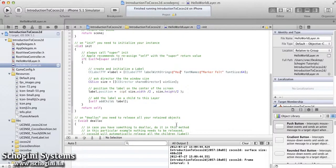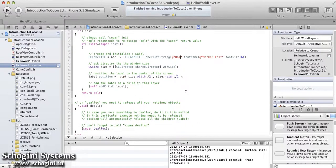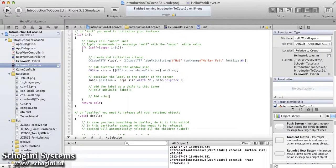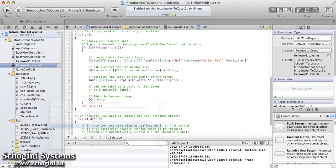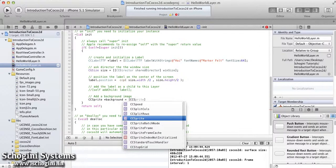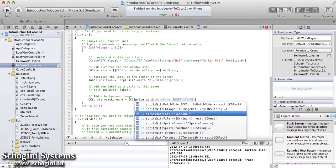Let's add a background image to the scene. For this, open the hello world layer implementation file. Inside the init method, let's comment the line of code which adds the label to the scene. We can now add the code for adding a background image. All images in Cocos2D are to be added as CCSprite, so we have to add the background image also as a CCSprite object. First we have to create an object of CCSprite and give the name of the image file as a string, using the spriteWithFile method of the CCSprite class.